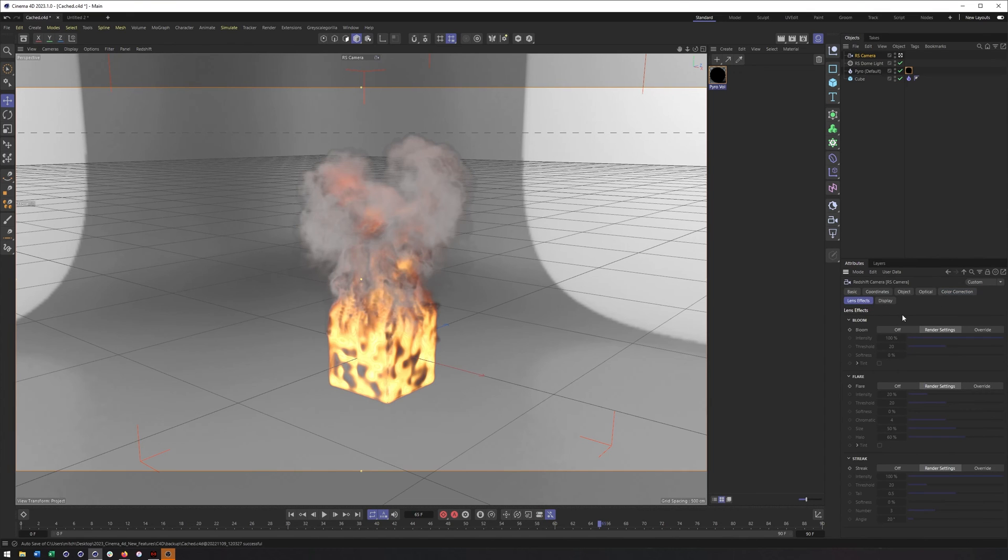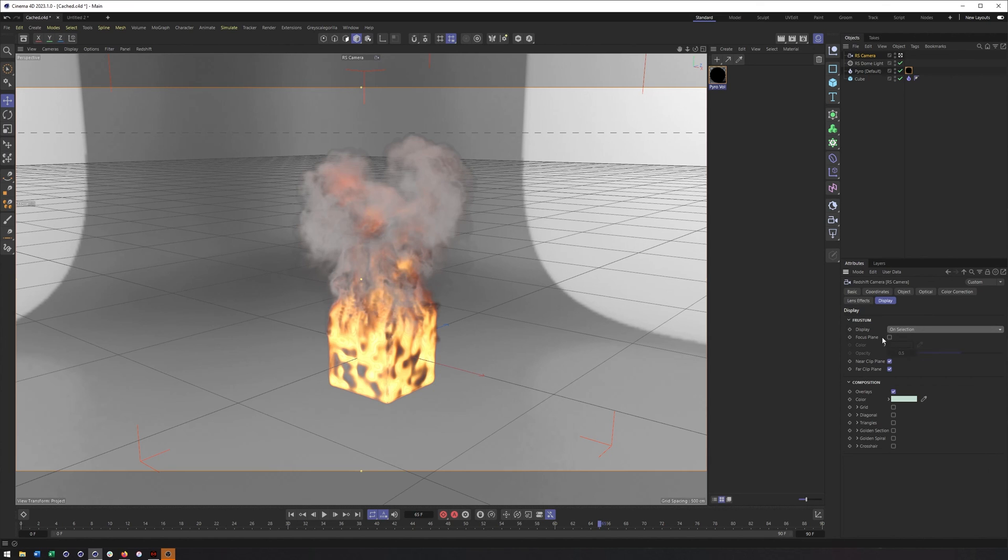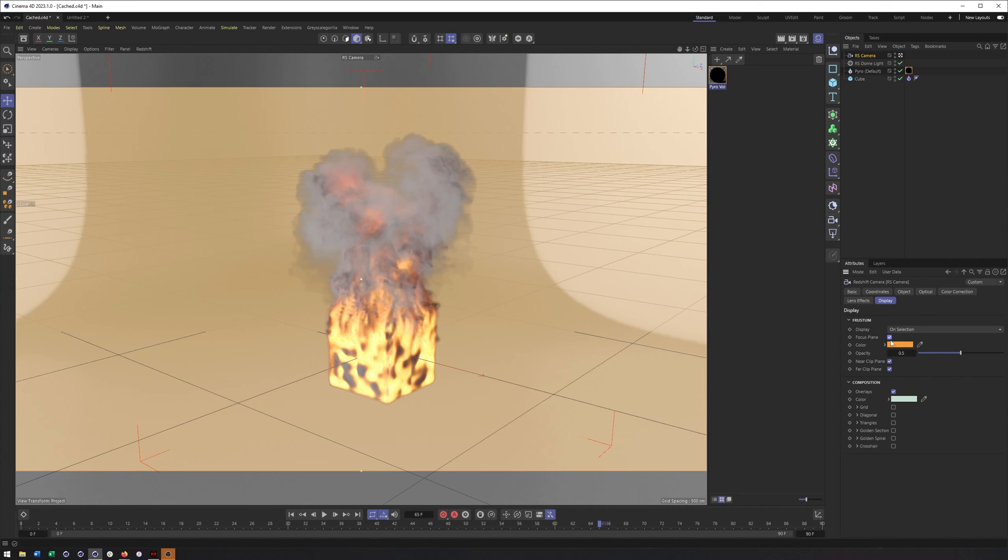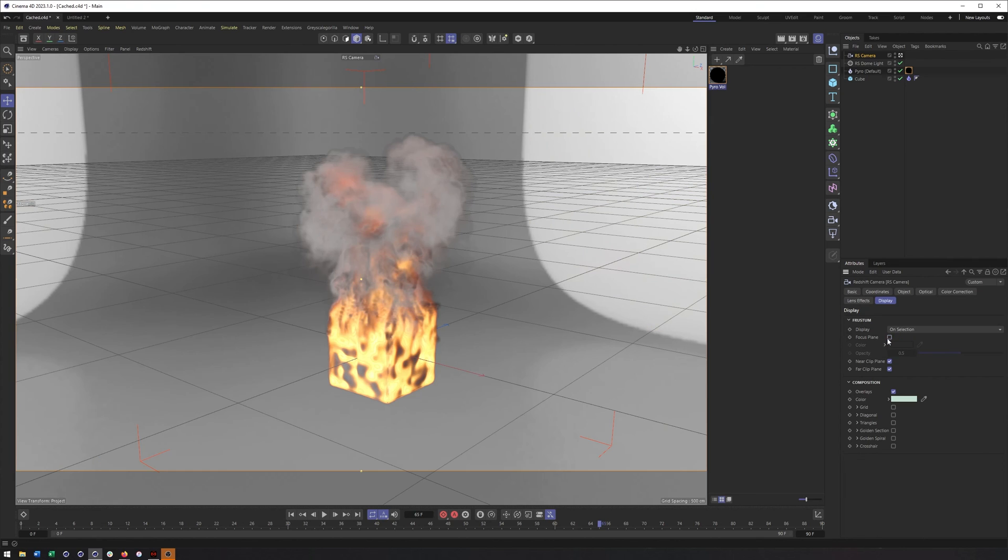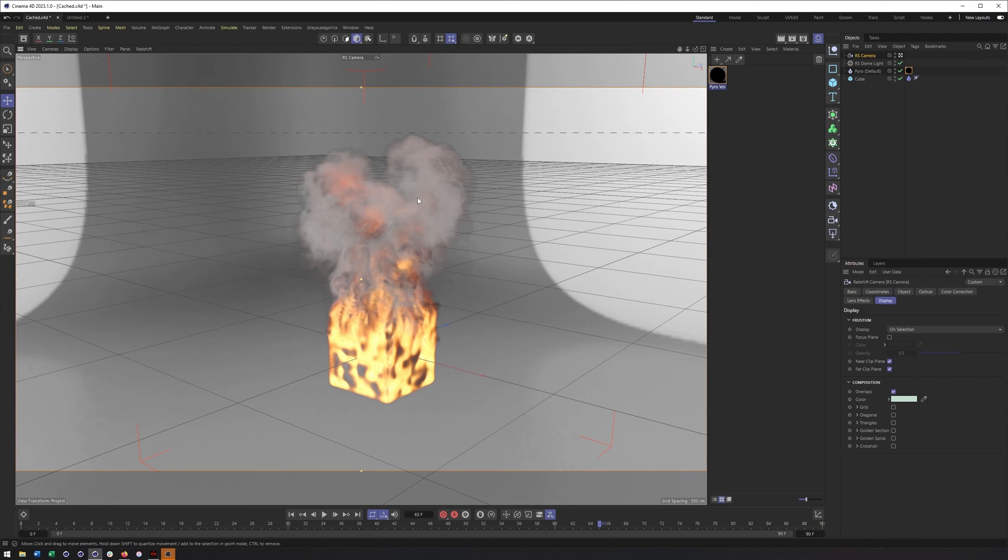Lens effects, those look, let's see, they look about the same, although I think they're all in one now instead of having the bloom, flare, and streak all broken out. So it should be the same there. There also is a way to display the frustum, which is useful for working with depth of field. Okay, so that will be a nice addition, though you could always just enable it here as well. So I'll be curious to see if that still works in a Redshift camera.